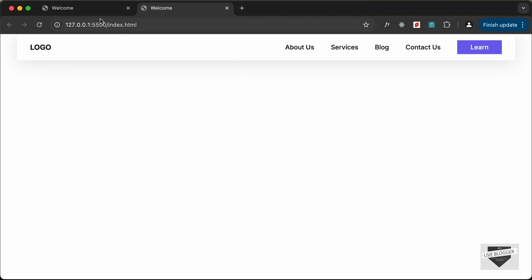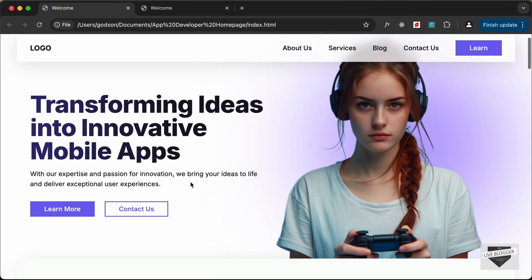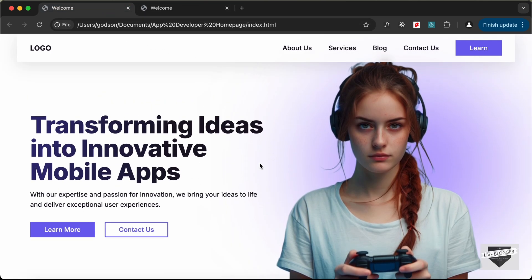In the next video, we will design the hero section. That's basically it for this video. If you have any doubts, you can ask in the comments below. If you like this video, please click on the like button and subscribe to this channel to get the latest video updates. Thanks a lot for watching. Have a nice day.